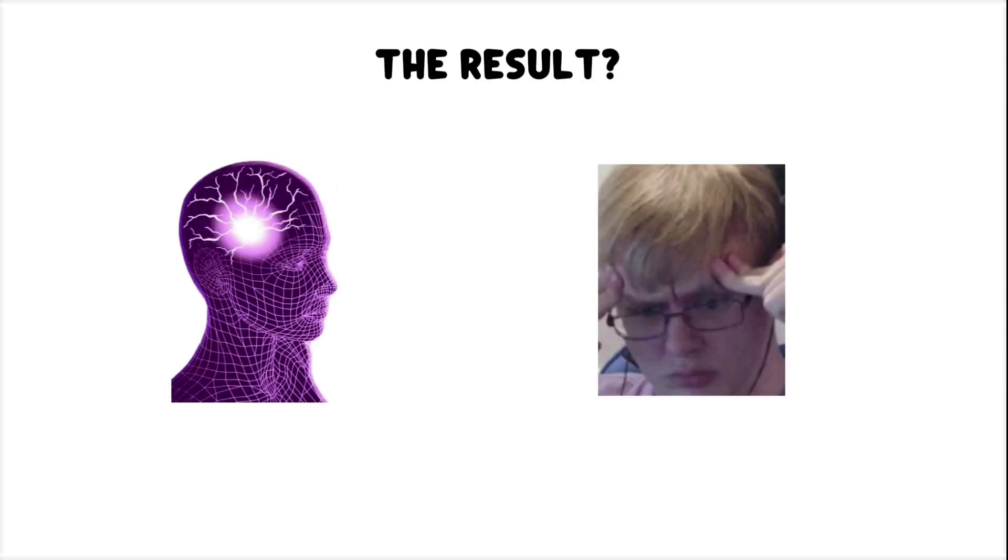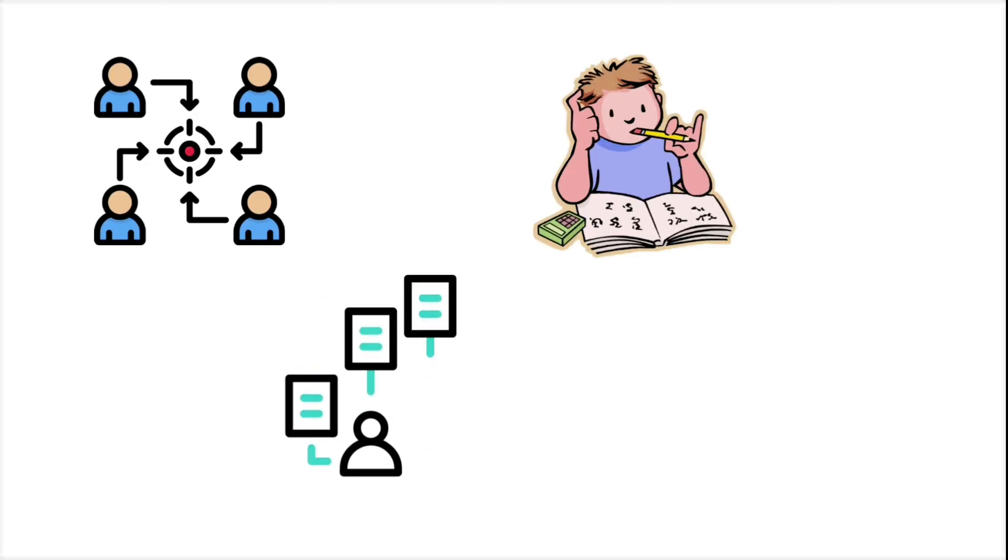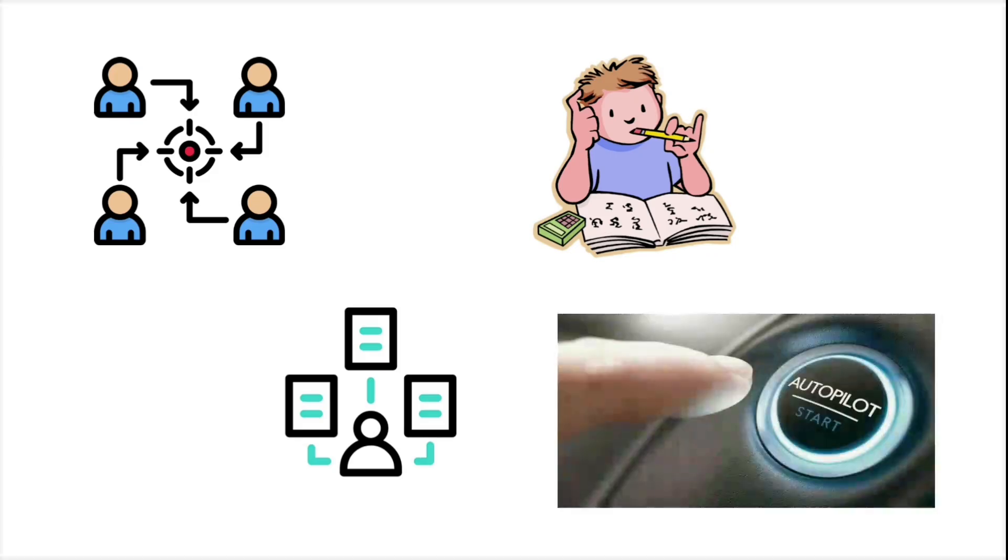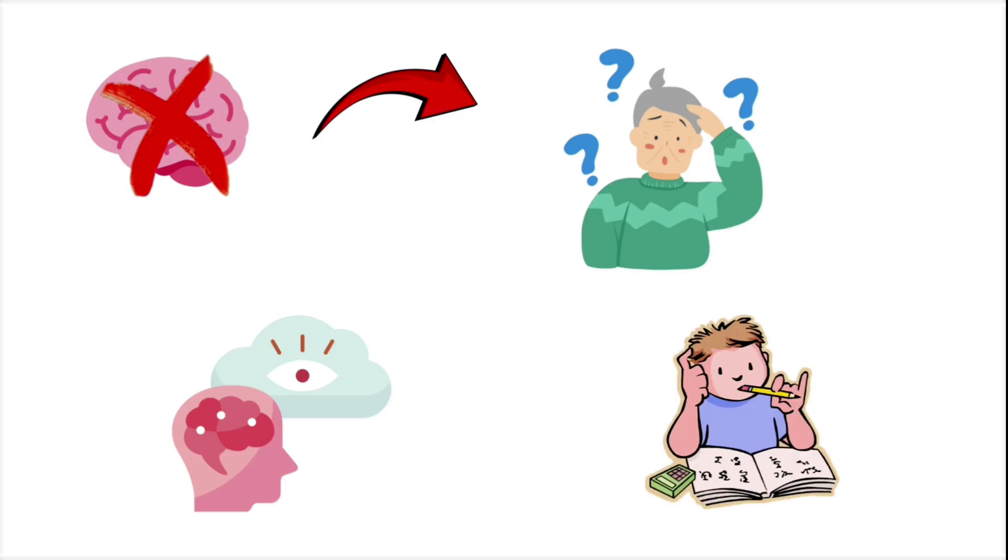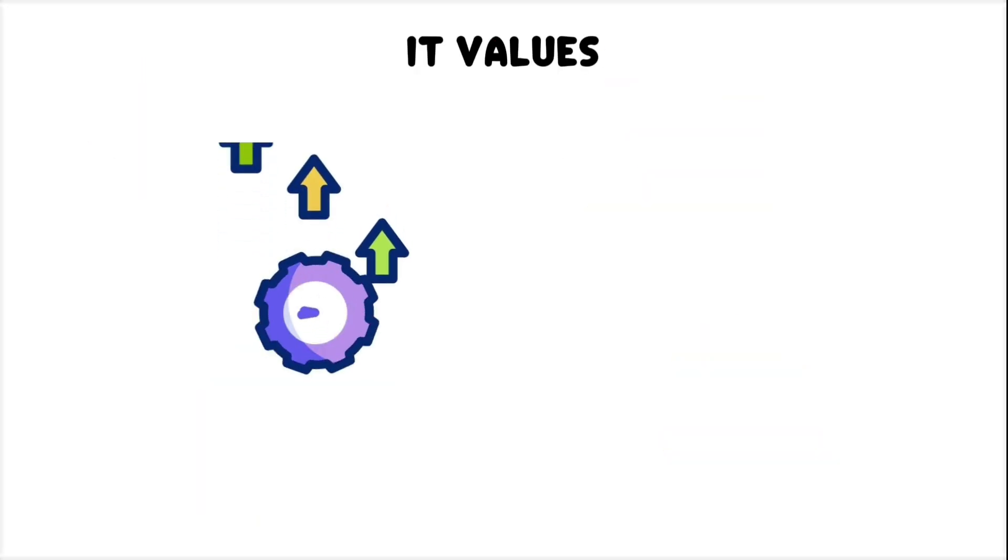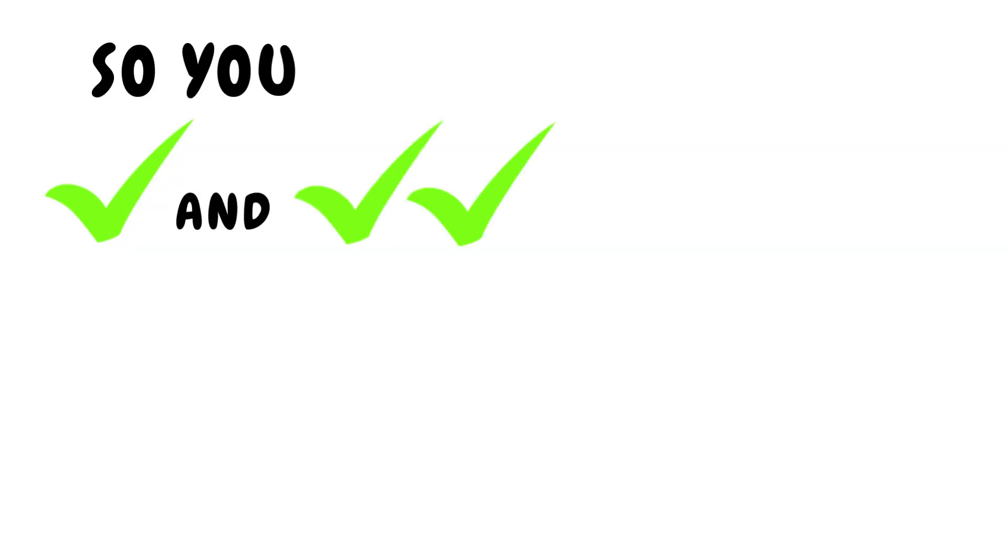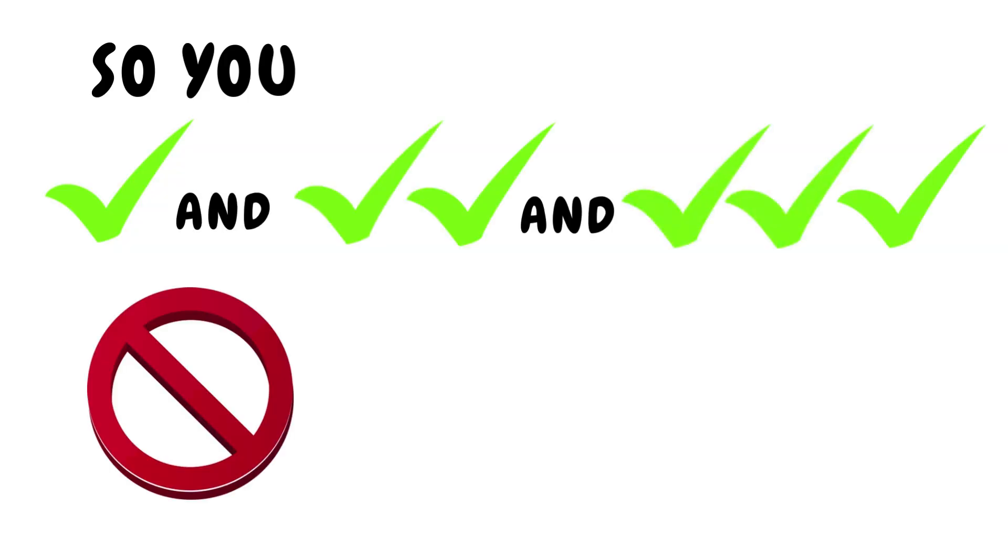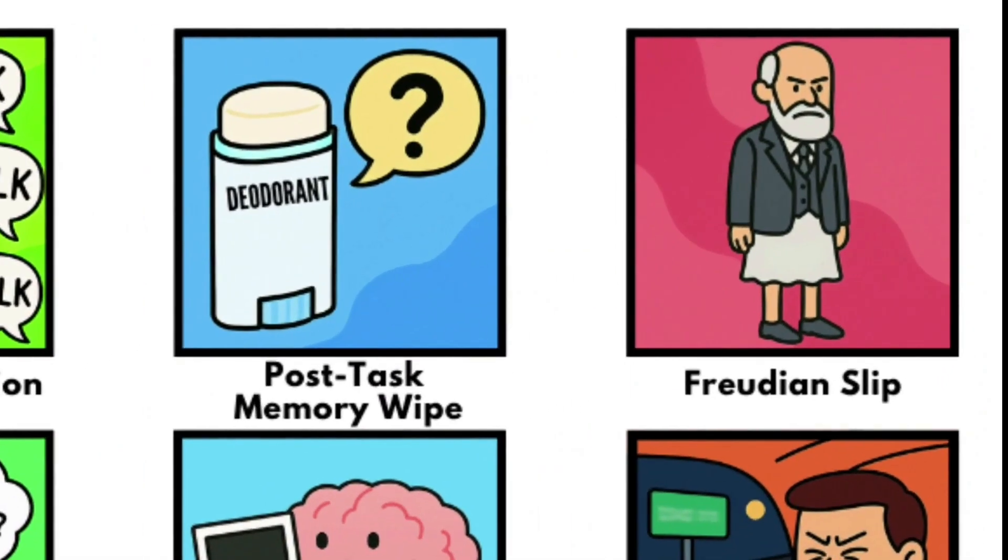This is especially common with high-frequency tasks, the ones you do often and on autopilot. The brain doesn't bother to encode a detailed memory, because it assumes you'll do it again soon. It values efficiency over certainty. So you check, and double-check, and triple-check. Not because you're forgetful, but because your brain genuinely didn't bother to save the file.